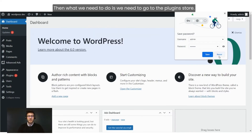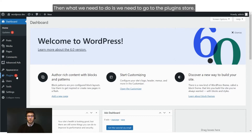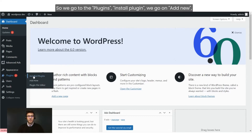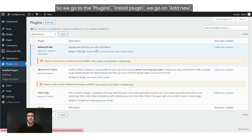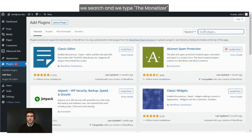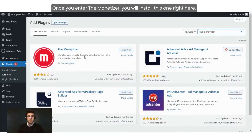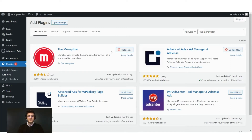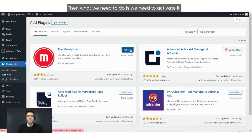Then we need to go to the plugin store. We go to Plugins, Install Plugin, then Add New, and we search and type 'the monetizer'. Once you find the Monetizer, you will install this one right here — click Install Now. Then we need to activate it.